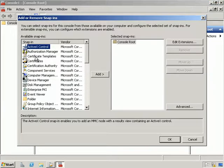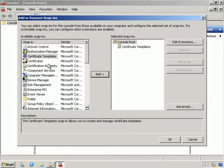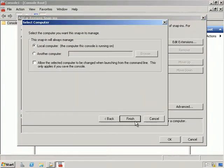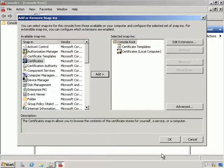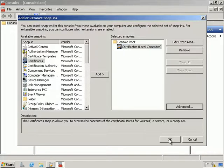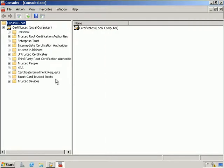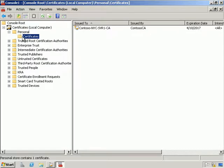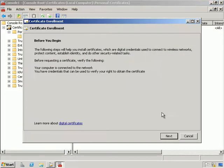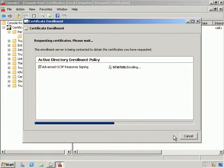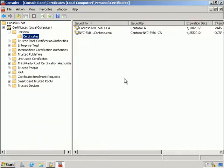We're going to Add/Remove snap-ins and click Certificates. We want the Computer Account for the local computer. Then from the console root I'm going to expand Personal, right-click Certificates, and request a new certificate for Active Directory. We want the Advanced OCSP Response Signing certificate. We can see that it's successfully enrolled and the certificate appears in our console window.